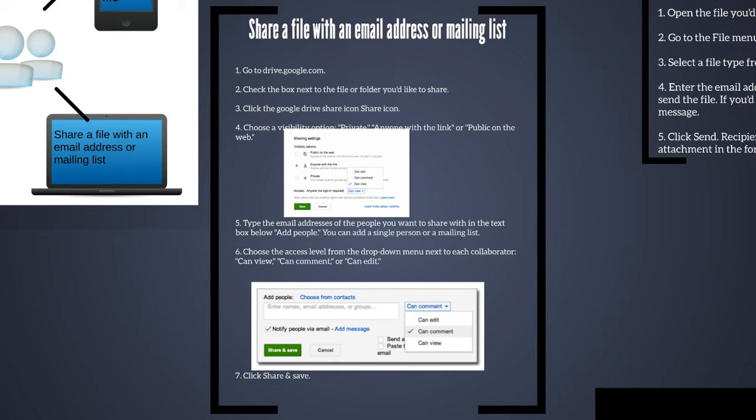If you select they can view, they will not be able to edit or comment. So it's important that if you are collaborating, you allow the other users to have that level of access. Click share and save.